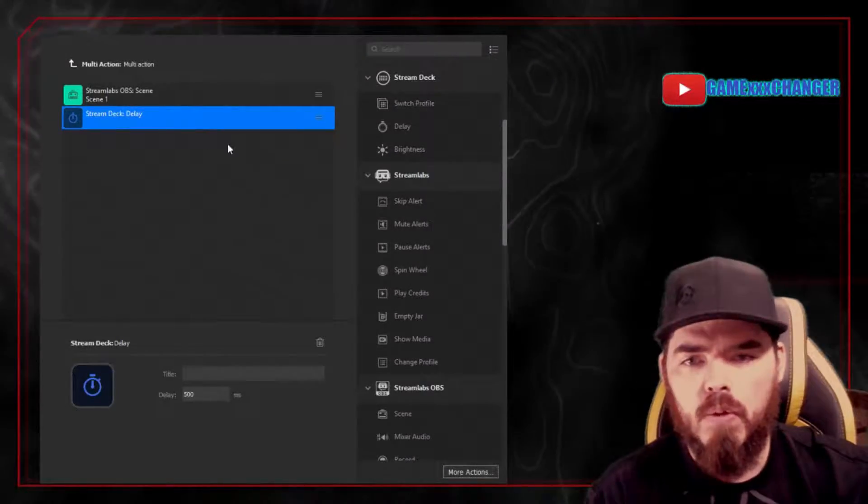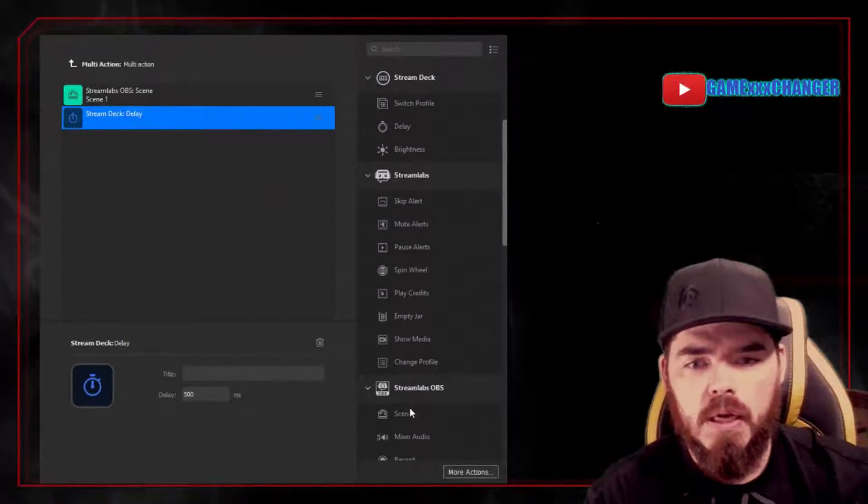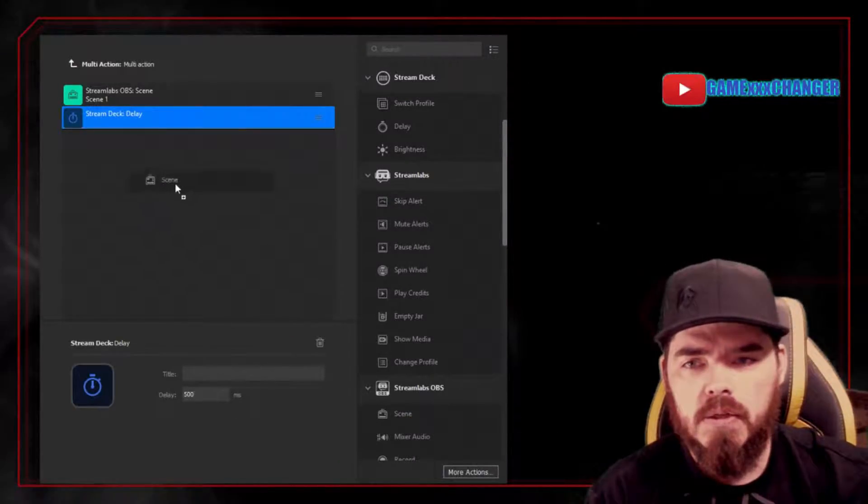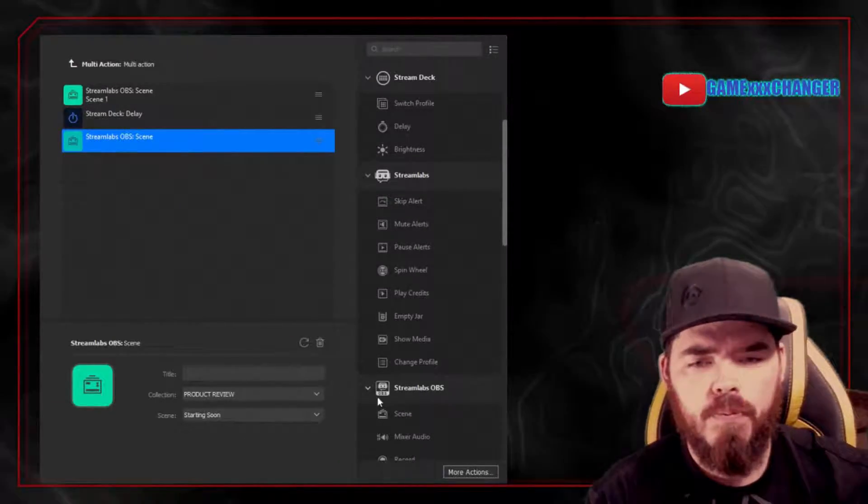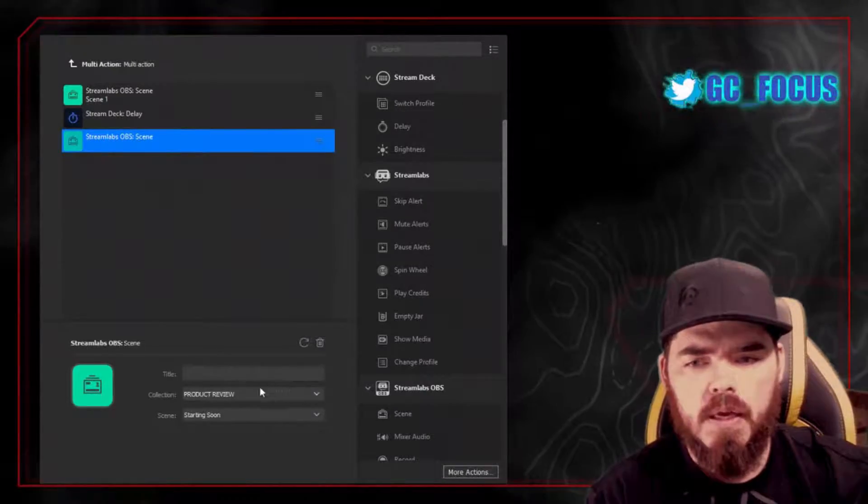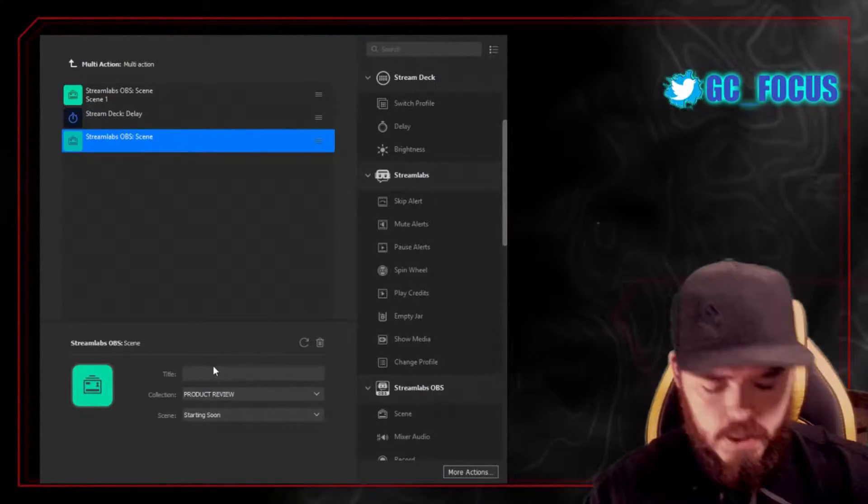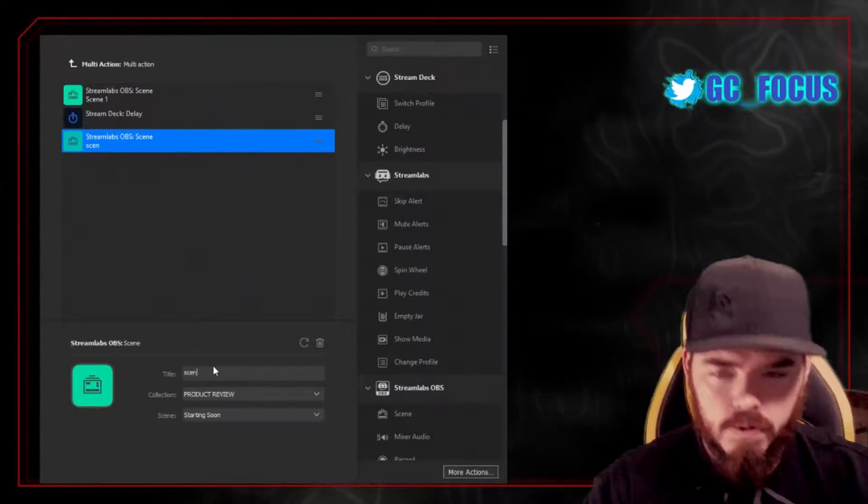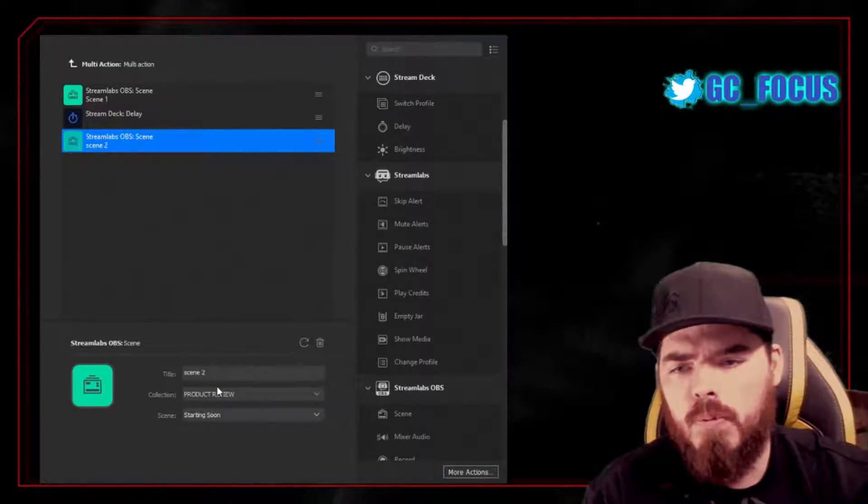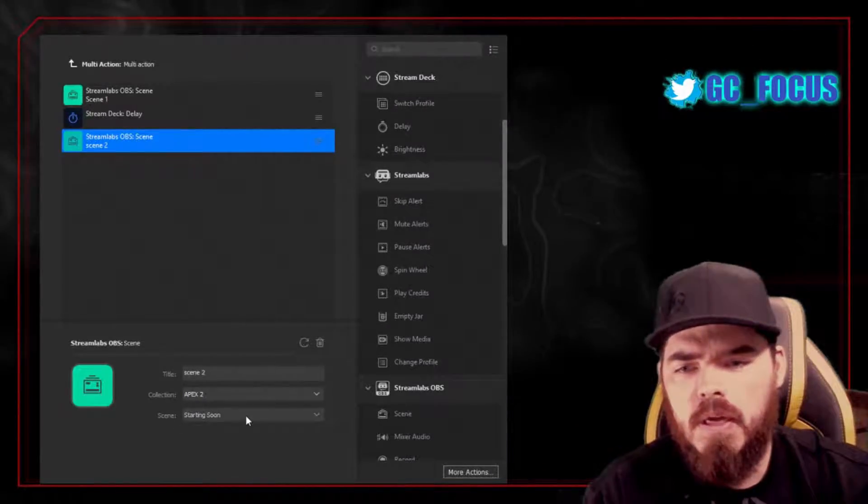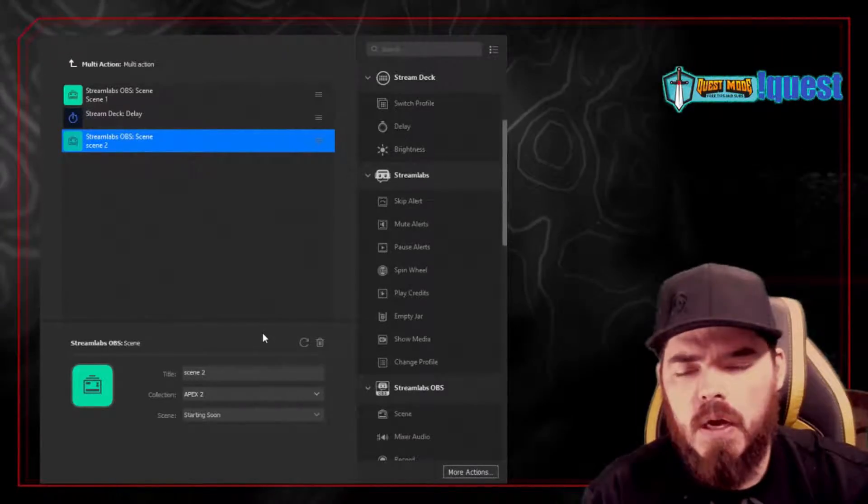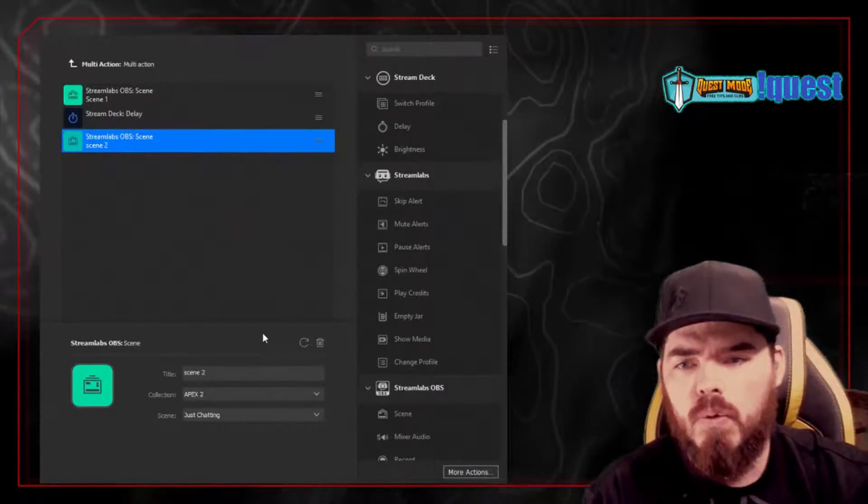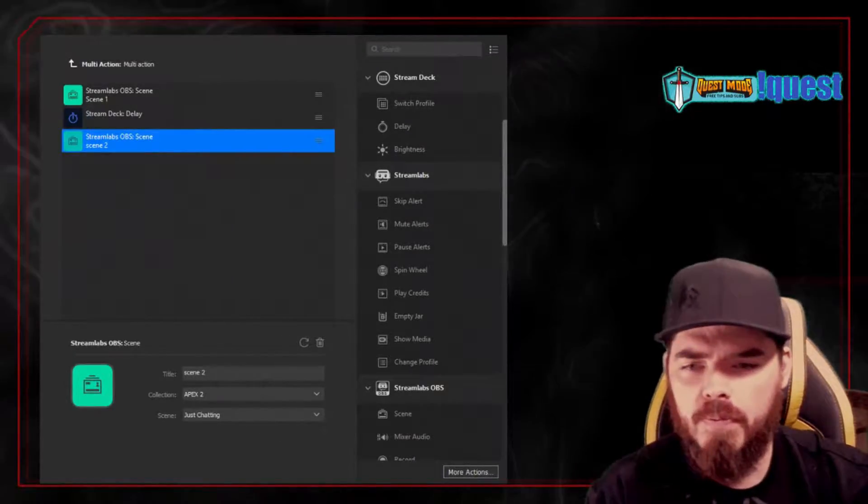So we're going to go ahead and do that. We're going to bring in another scene so that we can see how it works. And then go ahead and title that Scene 2. We'll pick our collection, and we'll pick our scene.